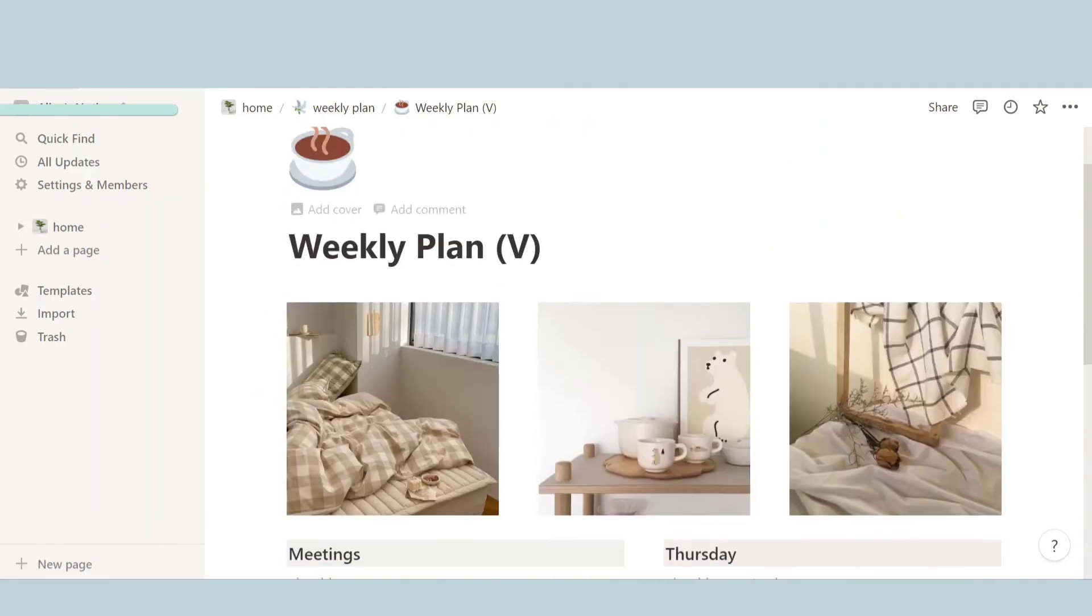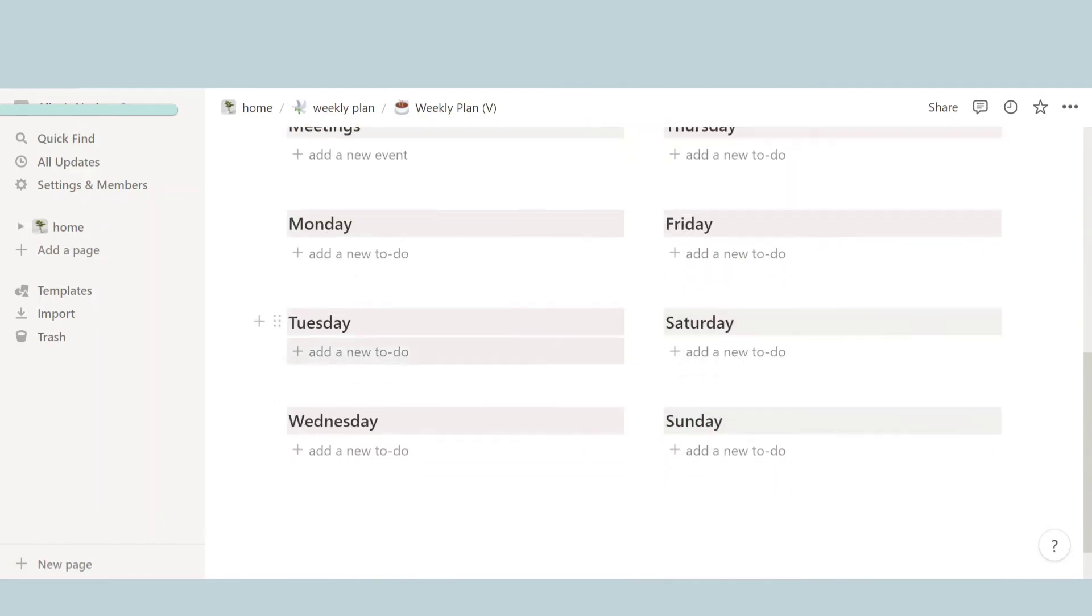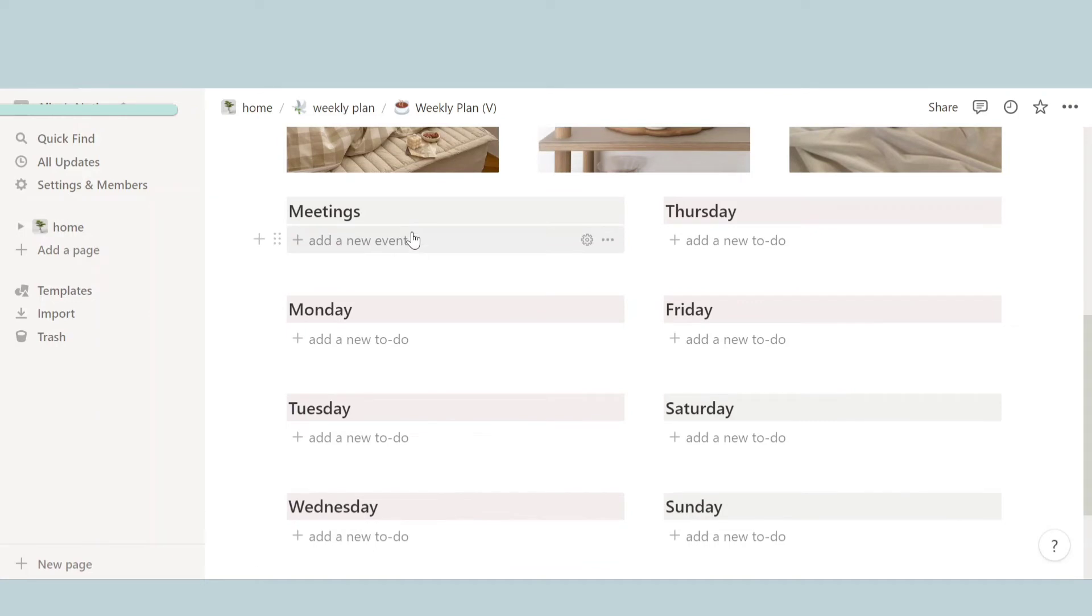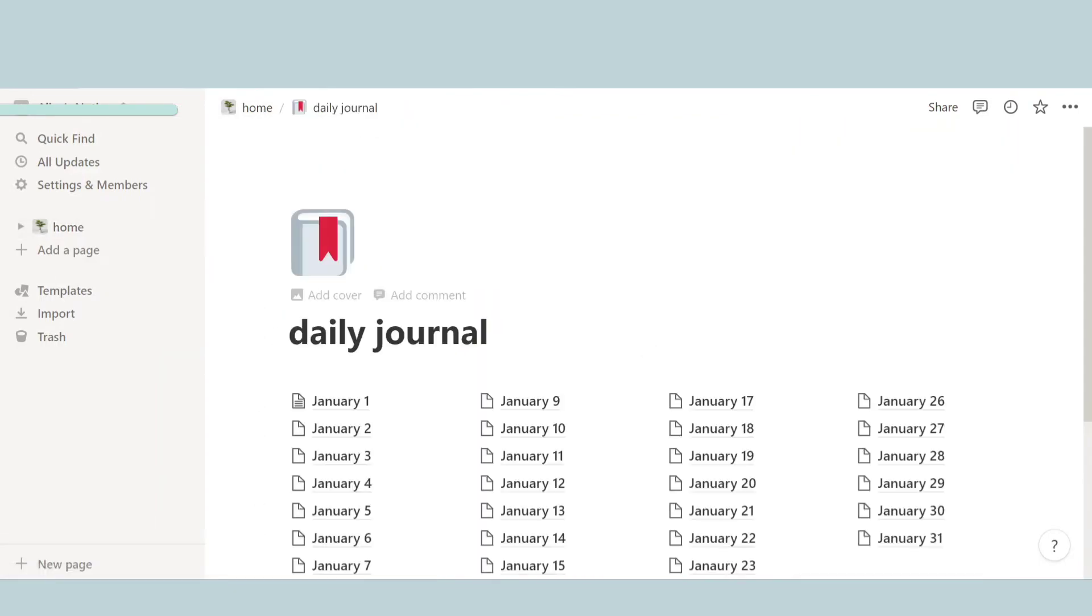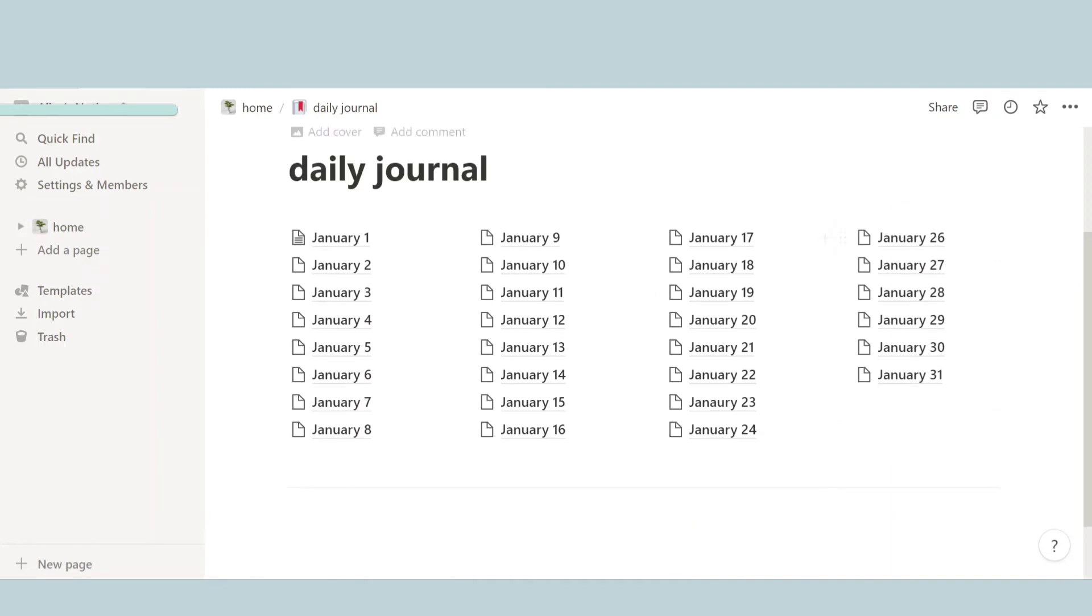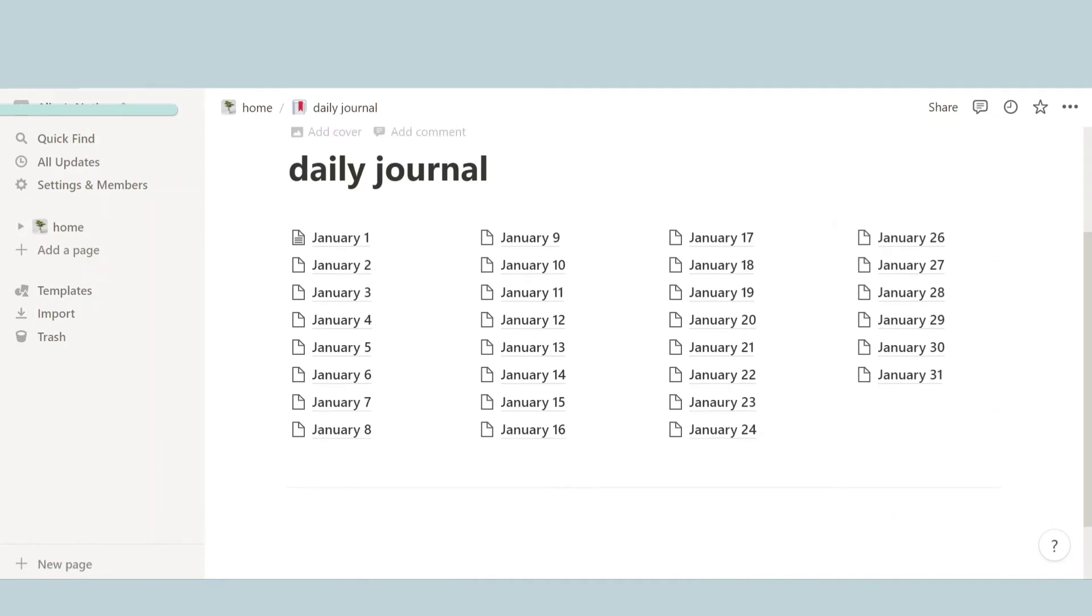And then we have the weekend. And then here's another one you can write. Like the other one could be a student one, like all school stuff, and this one could be like an after-school one. So you guys can organize it the way you guys want.